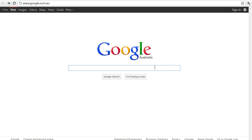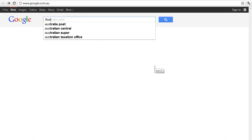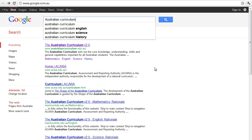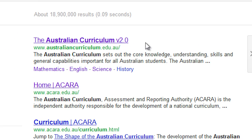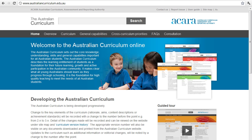The first thing we'll do is put Australian Curriculum into our browser and go to the new version of the Australian Curriculum, which is Australian Curriculum version 2.0. It has all of the finalised achievement standards in it, and what's in there now will be what's in there for the next year or so.